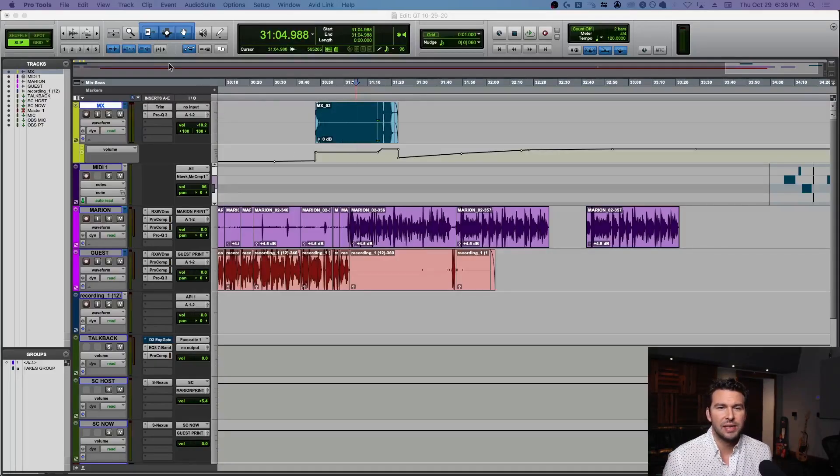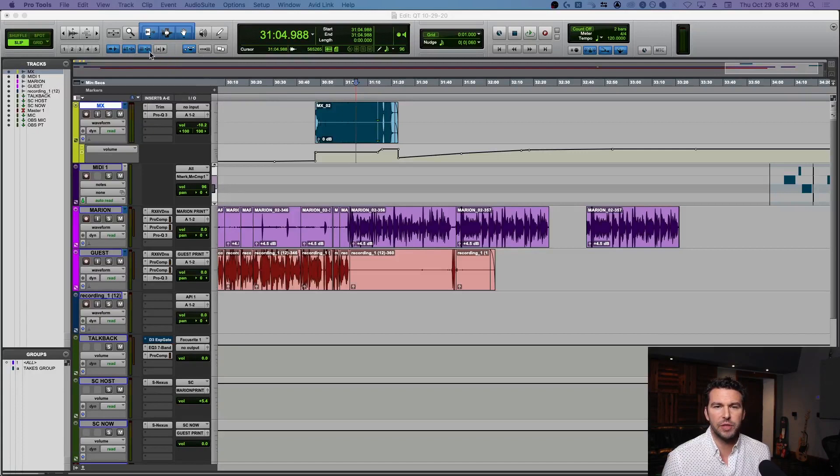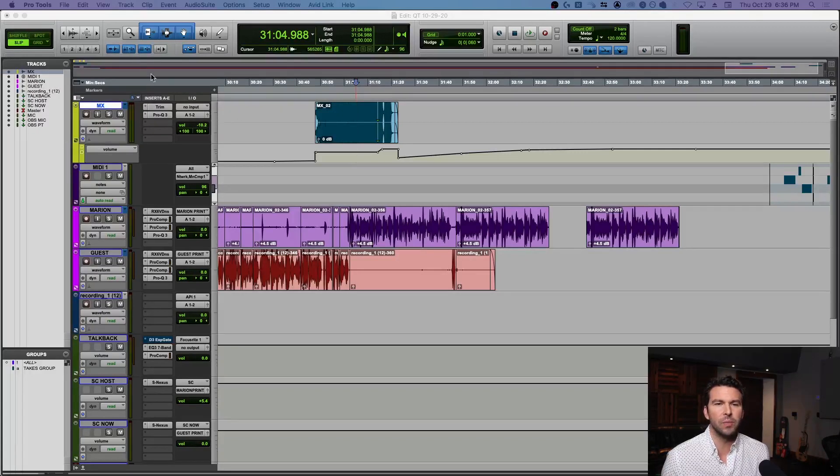Alright everybody, so here's my Pro Tools screen. I want to talk to you about these seven buttons right over here under your edit window. I'm sure some of these you know and possibly maybe some you don't, so let's just dive right into it.